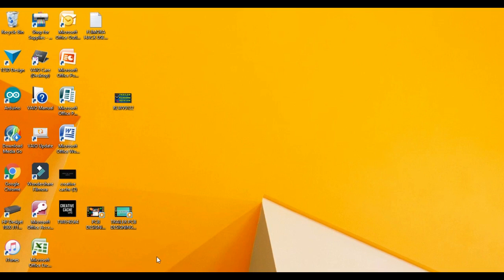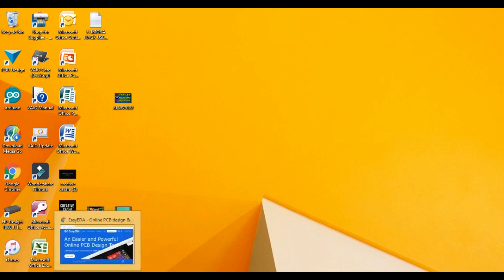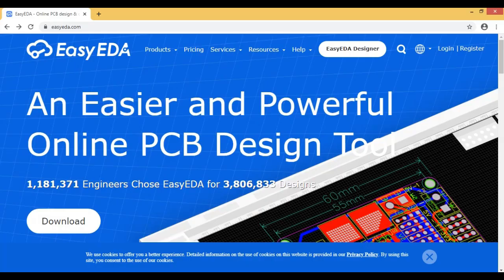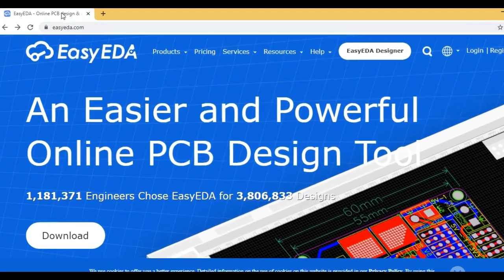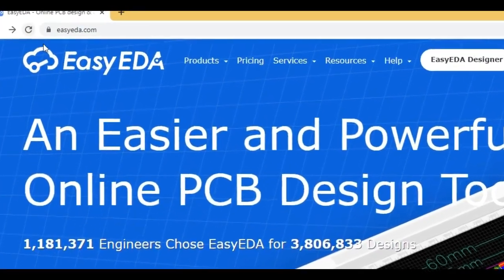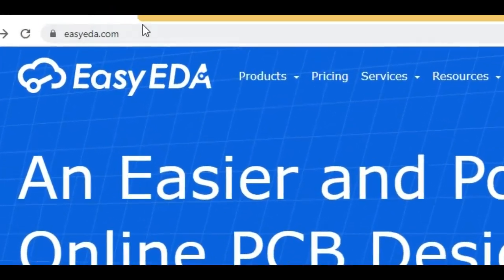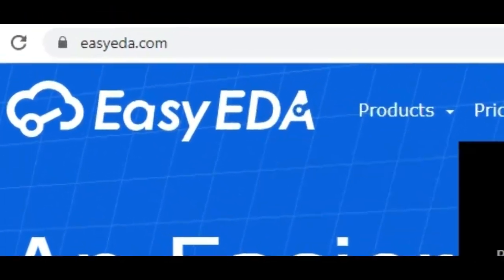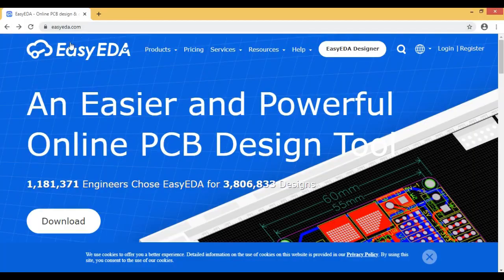First of all, you have to go to Google Chrome. Google Chrome is in the file. You have to use any browser. You can use ecda.com. You can type the browser.